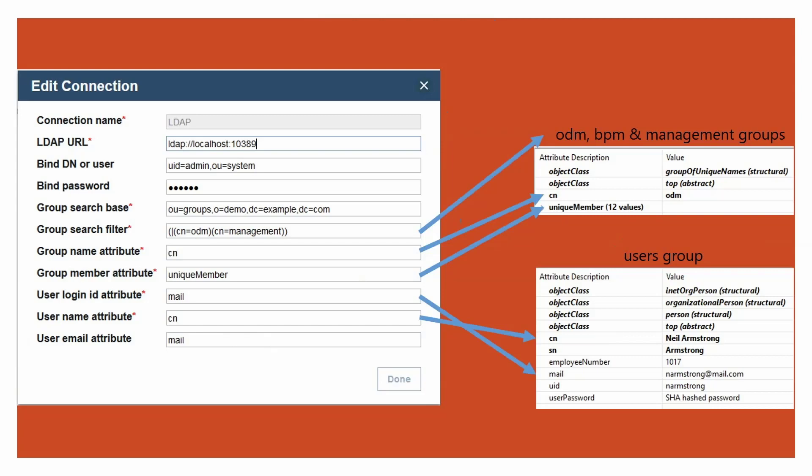The user login ID attribute is the attribute that you use to login. It varies by organizations. Some use the email ID to login, whereas some others use the user ID. For this video, I am using the mail attribute, which means I will use the email ID to login to Decision Center.